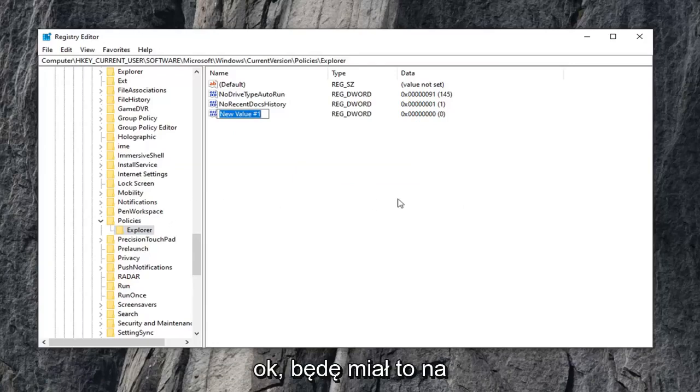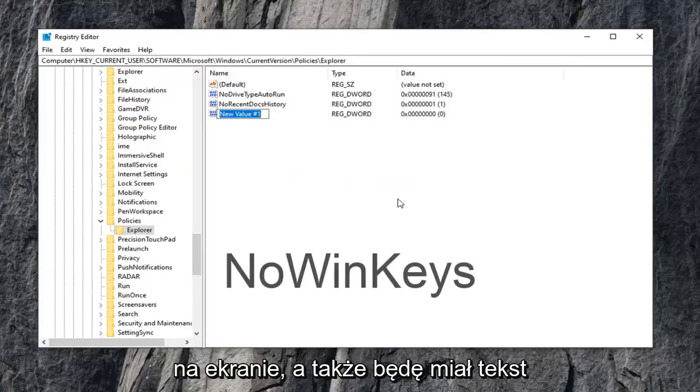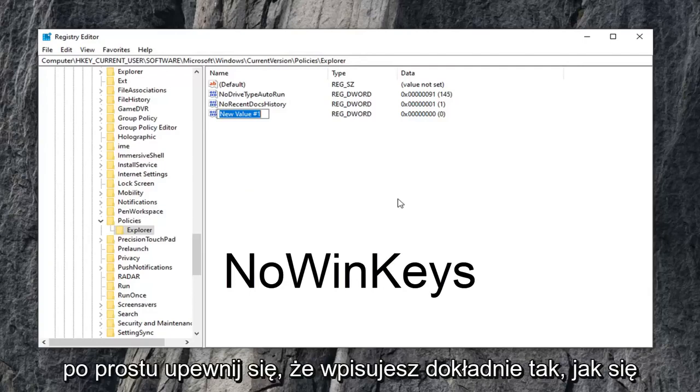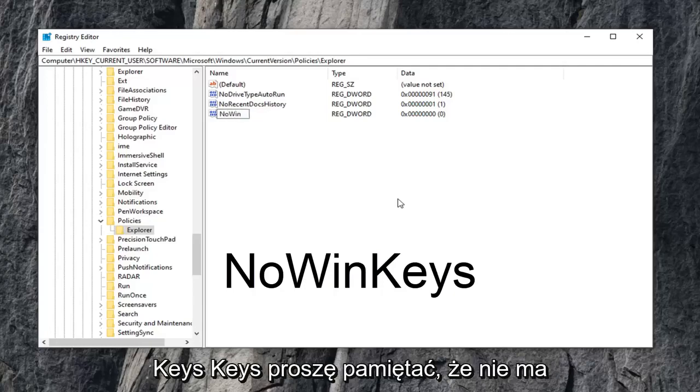I'm going to have it up on the screen in the video. You can see it on the screen, and I will also have text on the screen. Pretty big letters here, so just make sure you type it in exactly as it appears. So type in NO, so N-O, WIN, W-I-N, KEYS, K-E-Y-S.